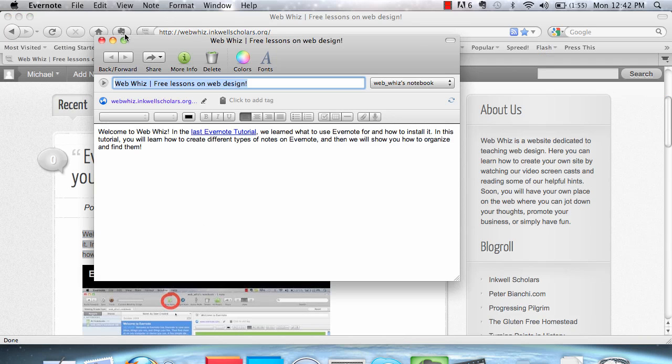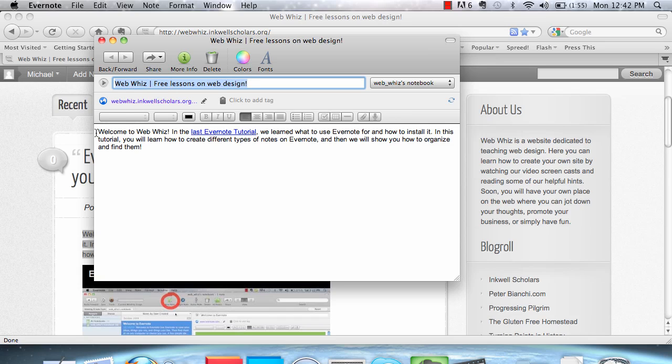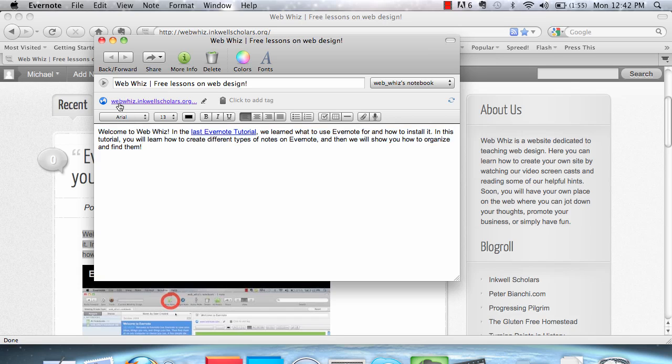It will automatically open up a new note with the title being the web page. And the text will automatically appear in the note. And it will also have a link back to the website, so you can keep track of where you got the information off of.